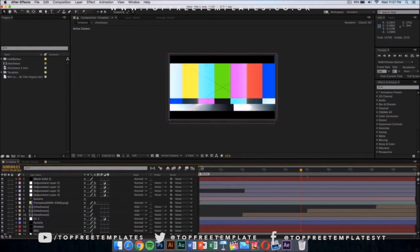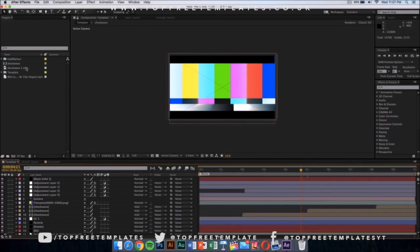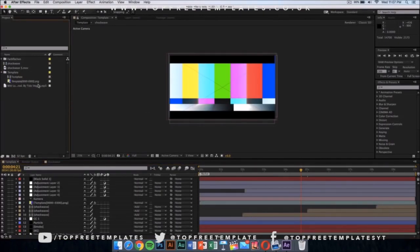Now I am in After Effects and it should look something like this. It should say file missing when you start After Effects because we have one file missing and we're going to replace that with the one that we just made in Cinema 4D.